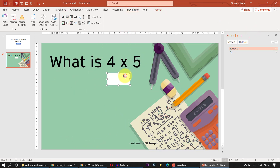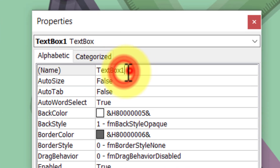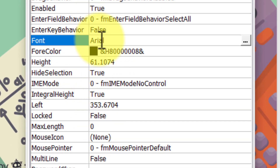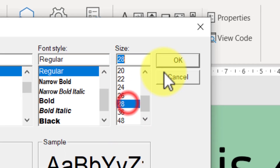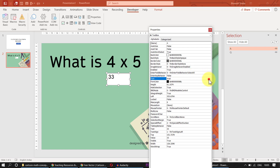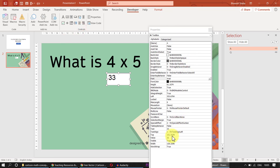Select the ActiveX element, go to its Properties, and change the name to A, which stands for answer. Go to Font and change the size to 28, then increase it to 36 — that works great. You can type a test value like 33 to preview how it looks, then remove the value and leave it blank.